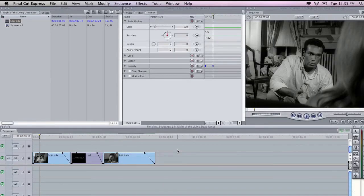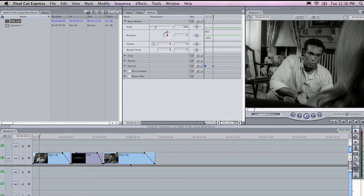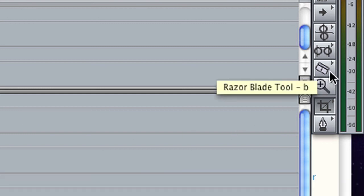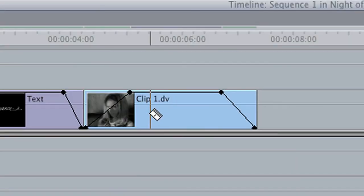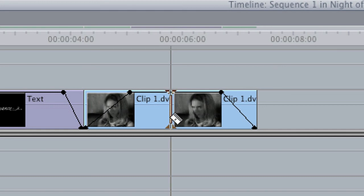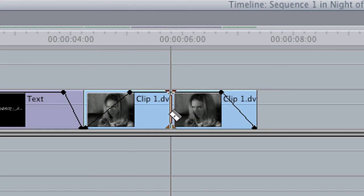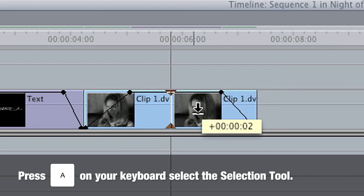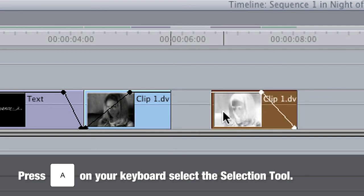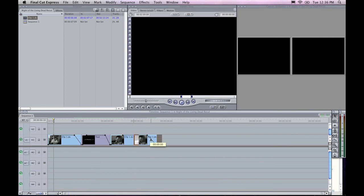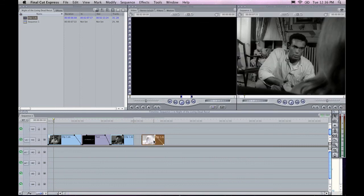Another very useful tool in Final Cut is the blade tool. Let's just say you wanted to cut a clip in half for some reason. Pressing B on your keyboard or clicking on the razor blade in the tool box allows you to pick up the blade tool. When you move the blade tool over a clip and you click once, it will create a division in that clip. I'm going to press A on my keyboard to grab the select tool and move those two clips apart. You'll now notice that it's been split down the middle and you can move it around independently.